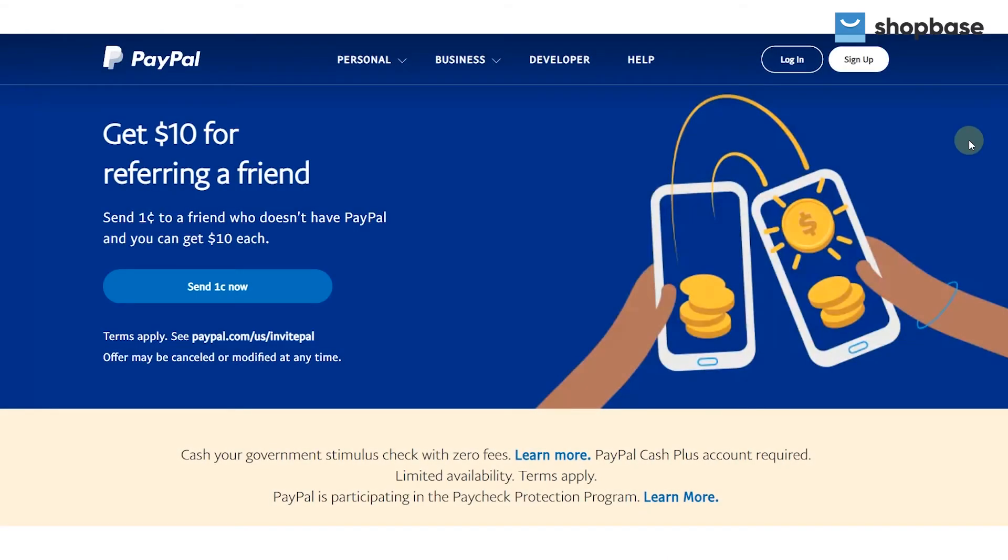In this video, we will teach you how to set up a PayPal business account and sandbox account, which is used to test your code end-to-end. If you have already done this, you can skip this step.